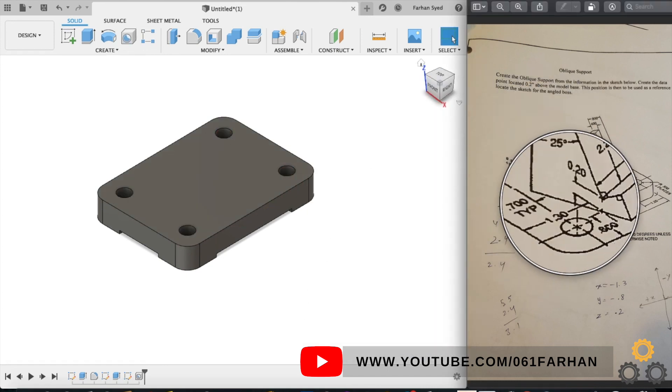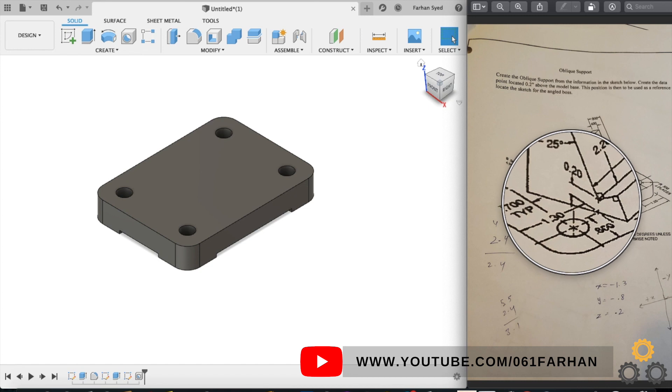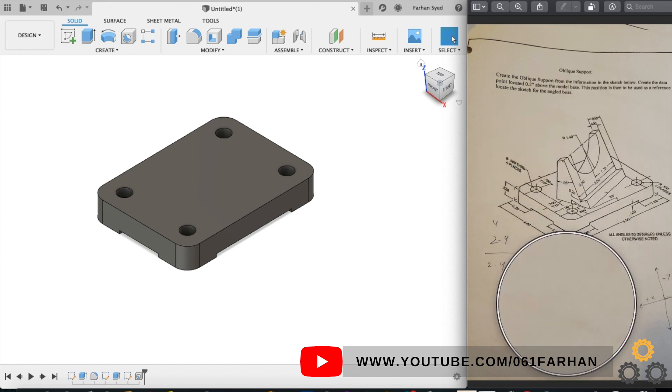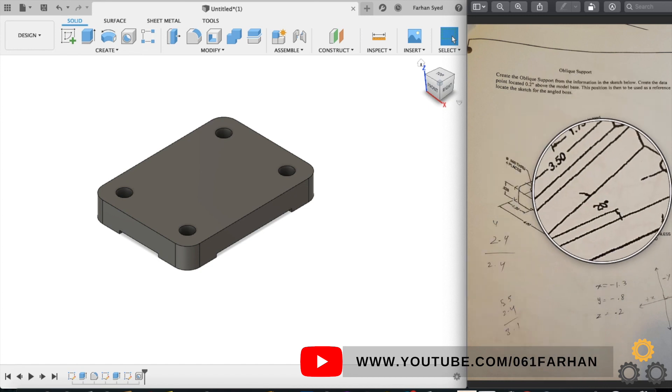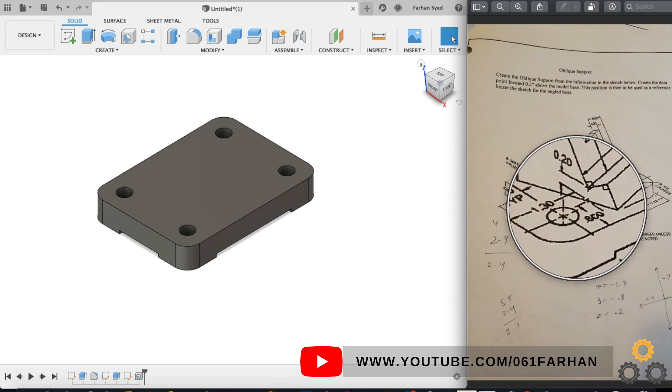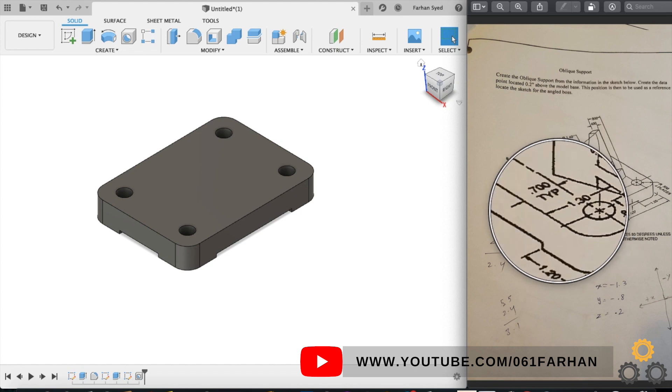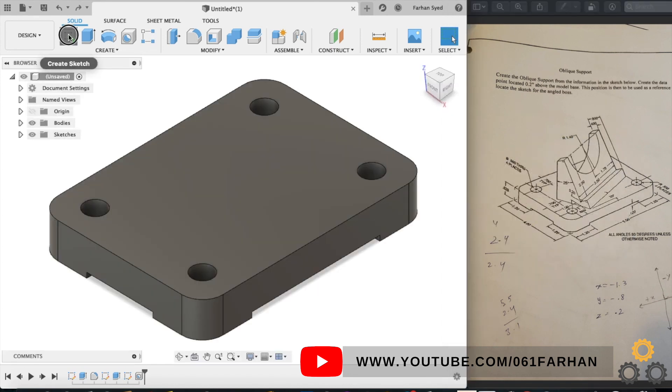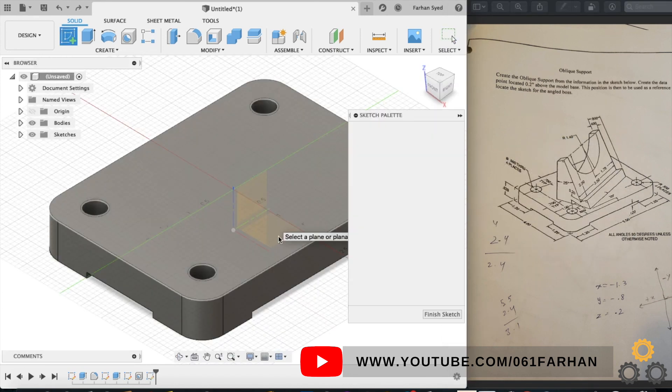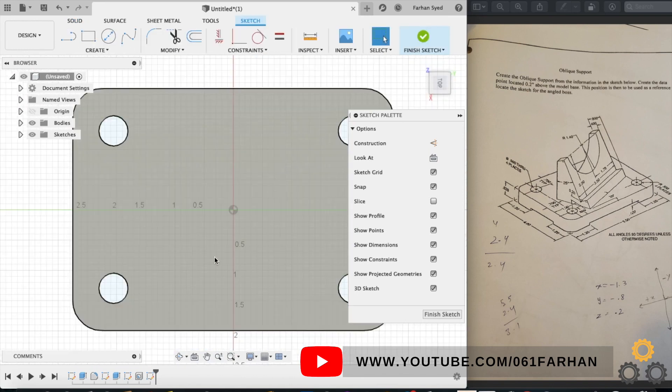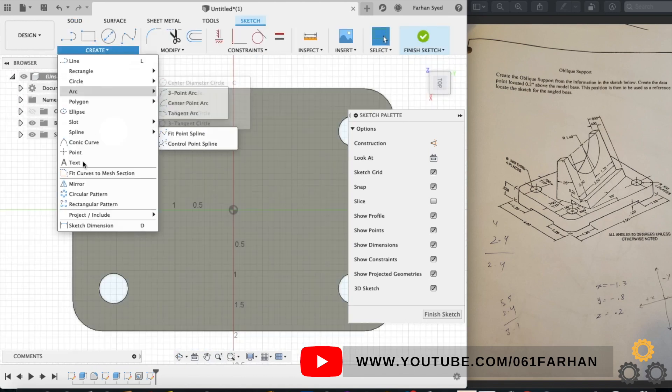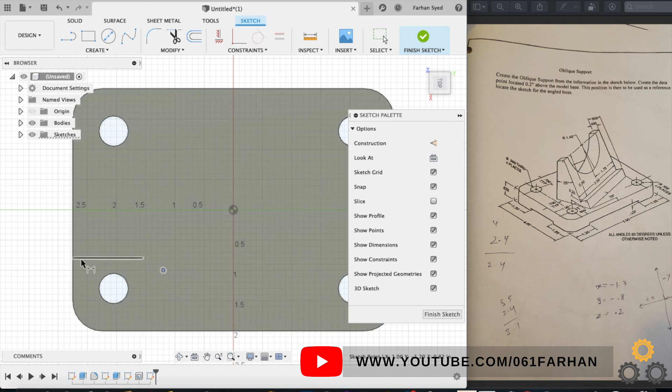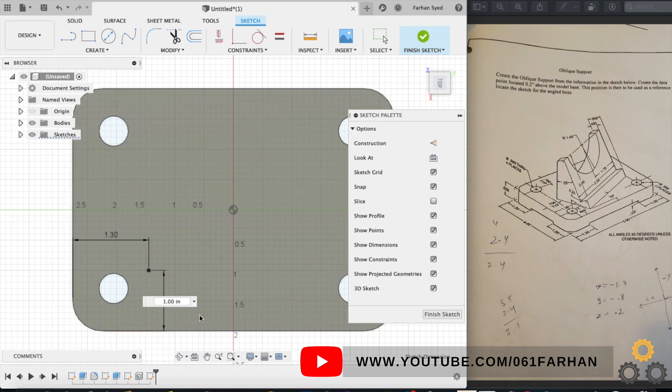Now we will make the top part, so we have to use the reference point which is at a distance of 1.3 and 0.8, and the top model is at an angle of 20 degrees. So select the top face, go to sketch, select point and draw the point at a distance of 1.3 and 0.8. Click on finish sketch.